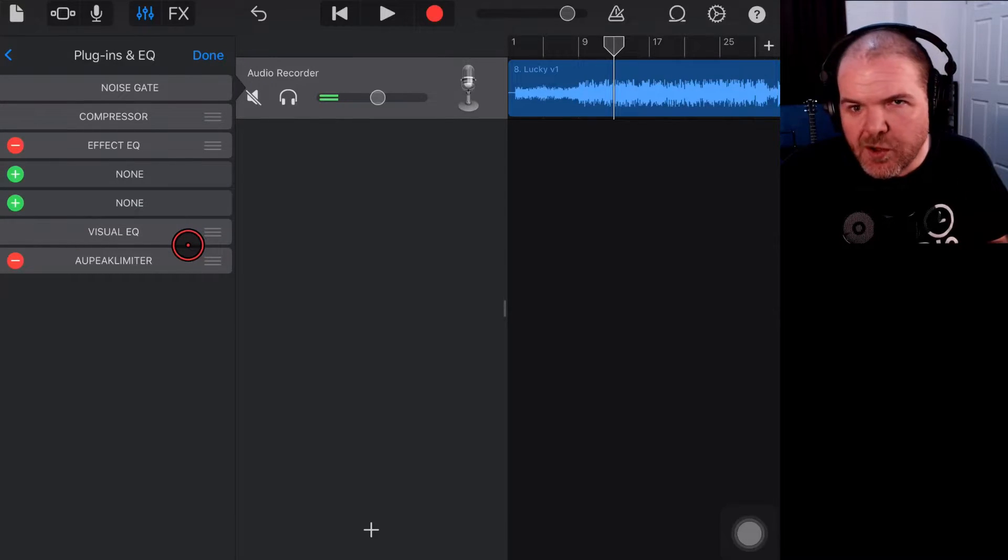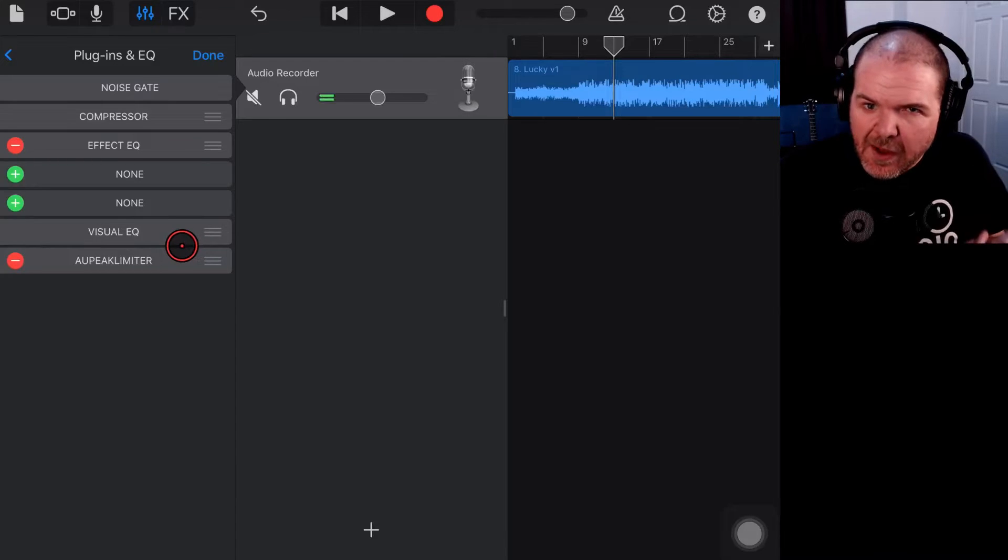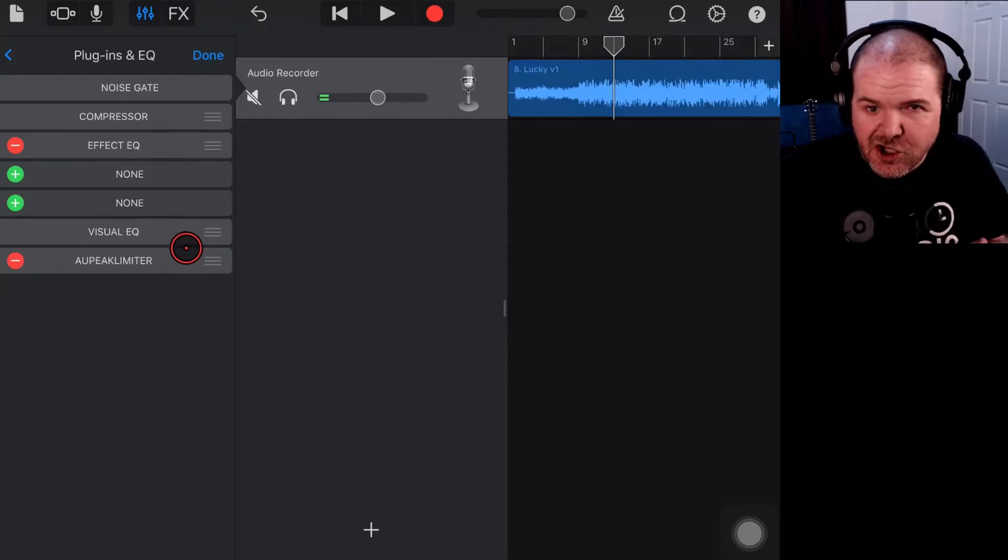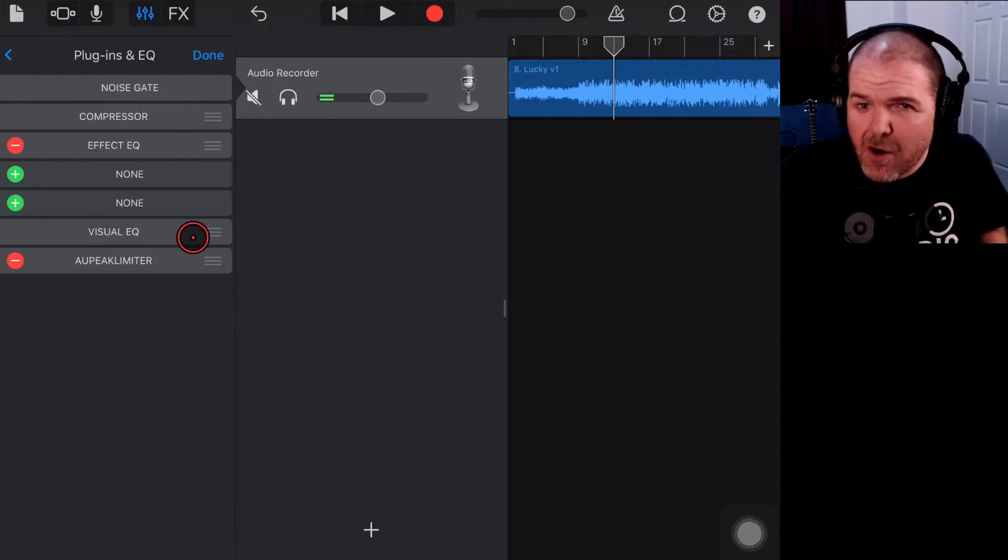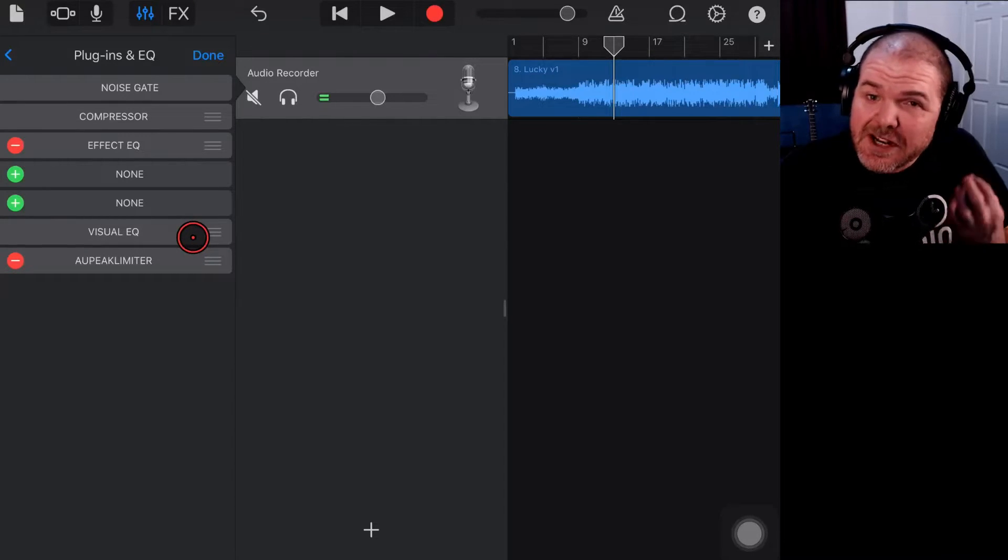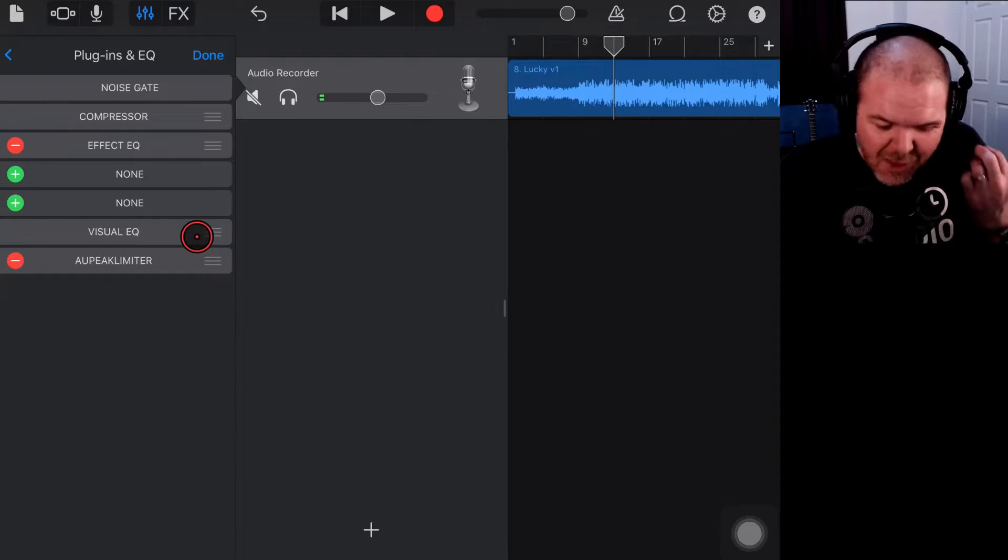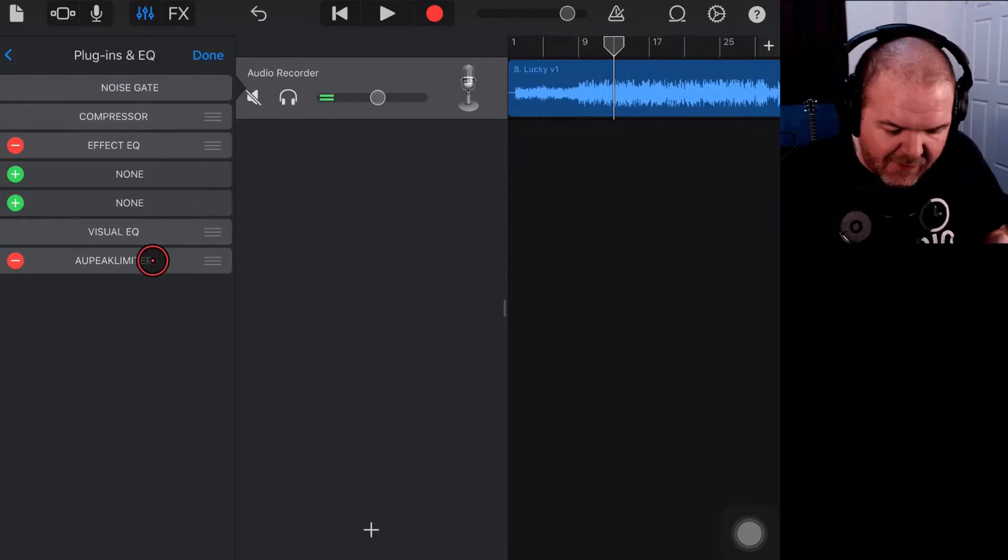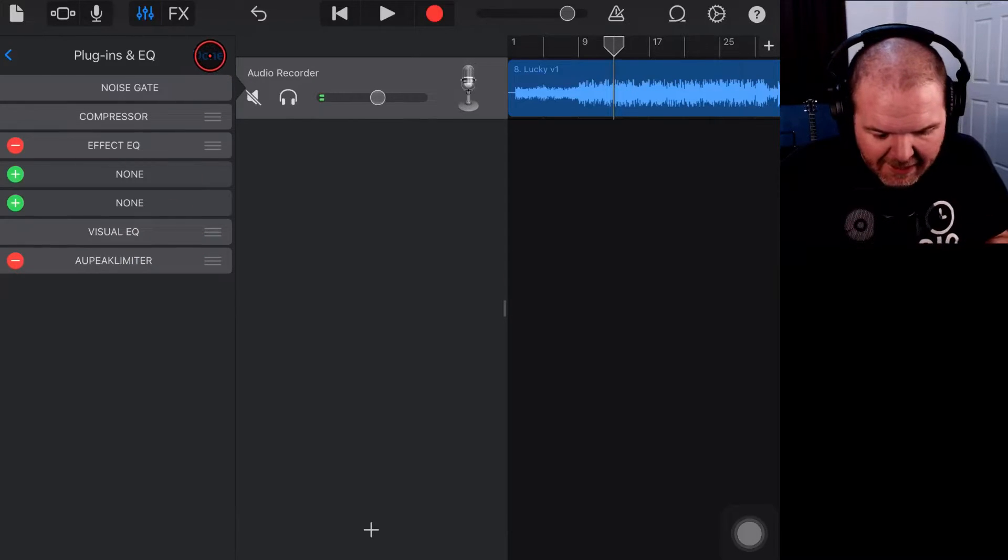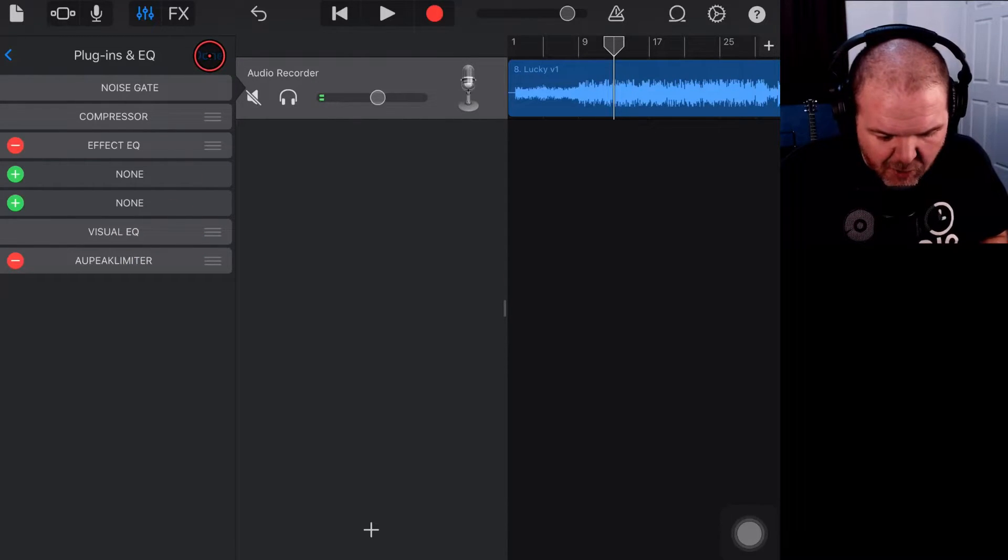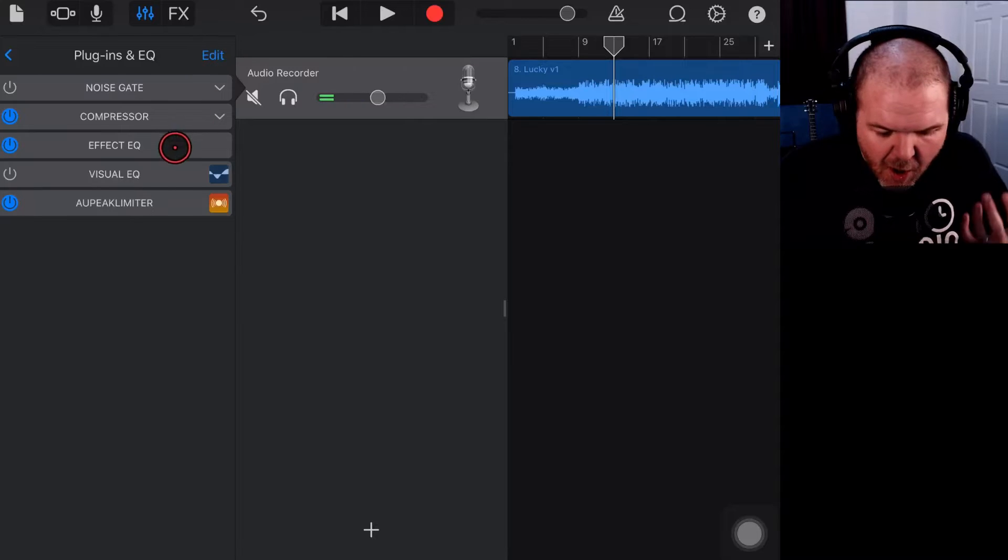What I also tend to do is tap edit at this time and then drag that down to the bottom here, because you always want your limiter to be the last thing in your chain. And when I say always, you can experiment with other things, but generally the best practice is to have your limiter at the bottom of your plugin chain. So we'll tap done on that one.